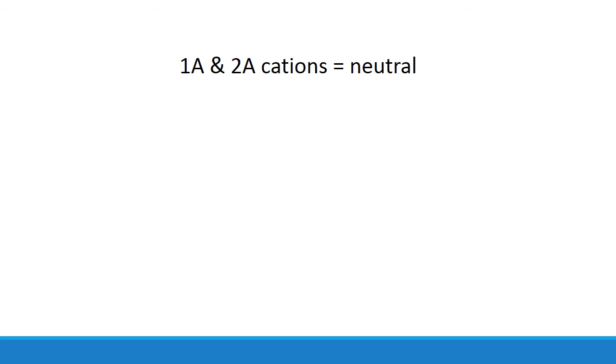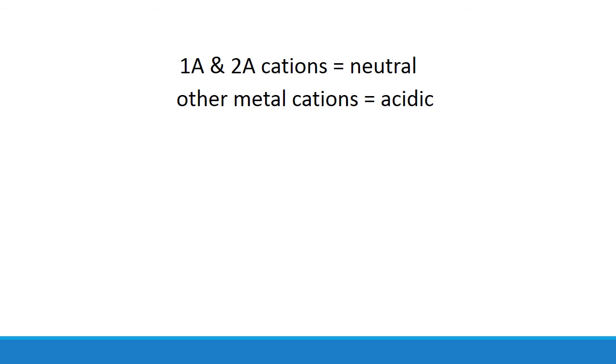Going back to our discussion on potassium fluoride, we said that 1A and 2A cations are usually neutral. But most other metal cations are usually acidic in aqueous solution. Remember, water is polar, with the electrons pulled toward the oxygen end of the molecule.